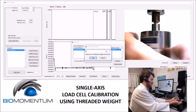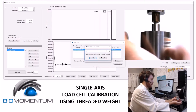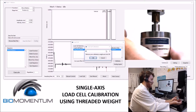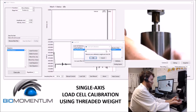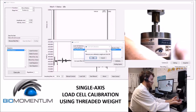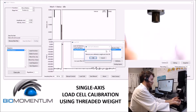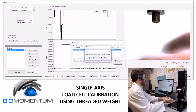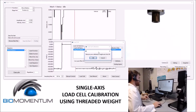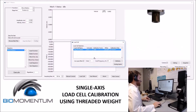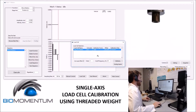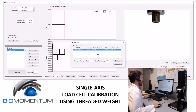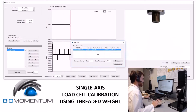To remove the calibration weight, I usually keep one hand at a distance from the weight and then let it drop into that hand. The load cell is now calibrated.